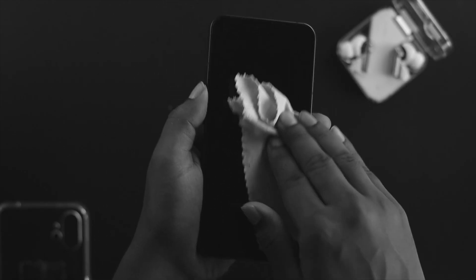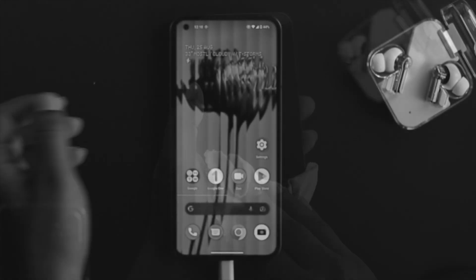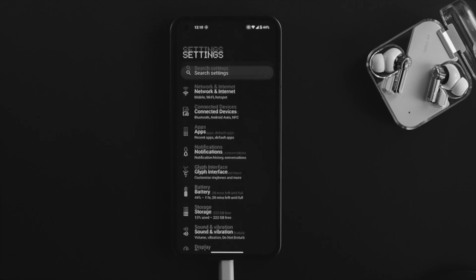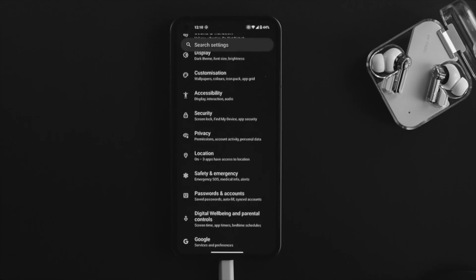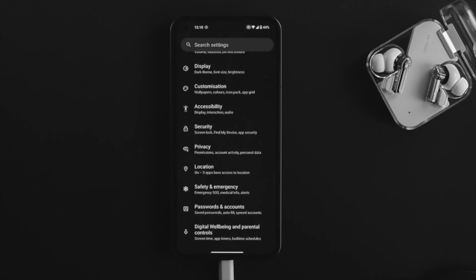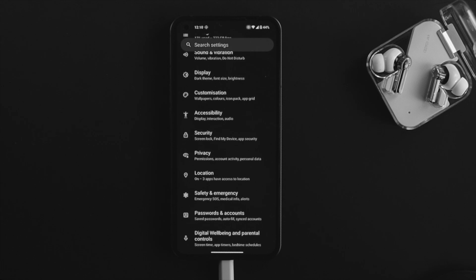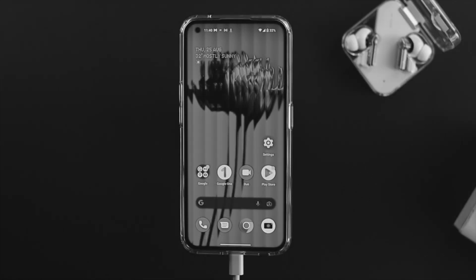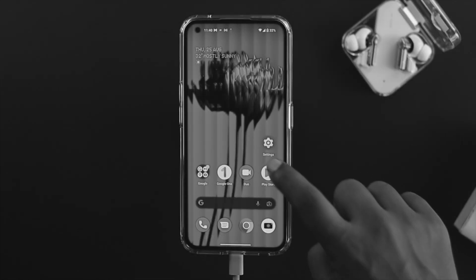...clean your screen with a cloth. After that, try to charge and see what happens. Now let's say you tried those methods as well but still have the problem with Nothing Phone One.